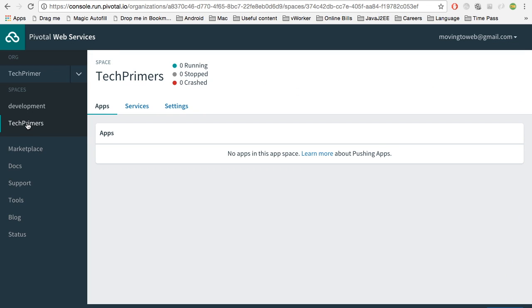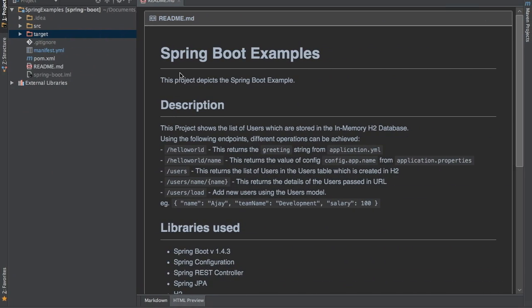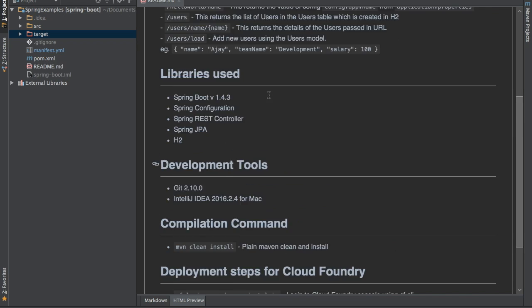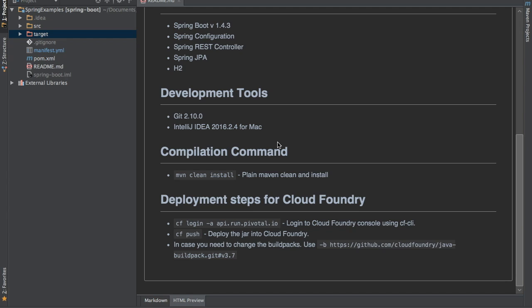We are not going to look at the marketplace, but we are going to deploy a simple application into the Cloud Foundry instance. I have a sample Spring Boot application which I have created. It will be like a REST server. It has different REST endpoints we can use, and then we can identify how it is working. I am going to deploy that into Cloud Foundry.